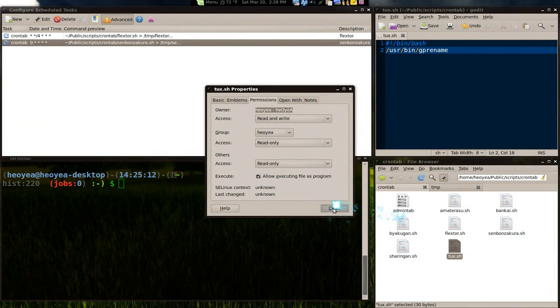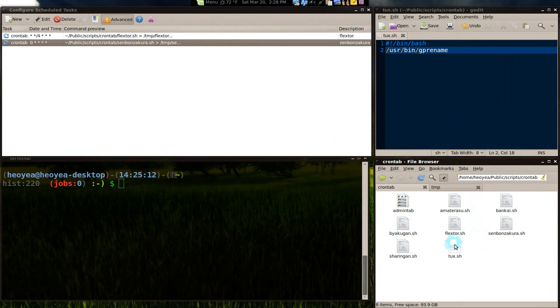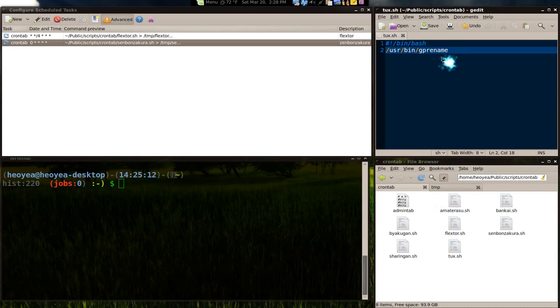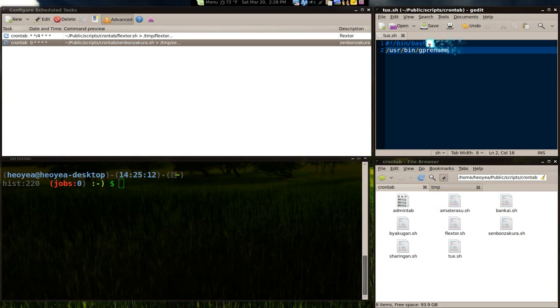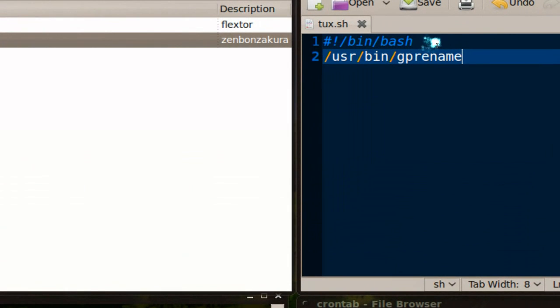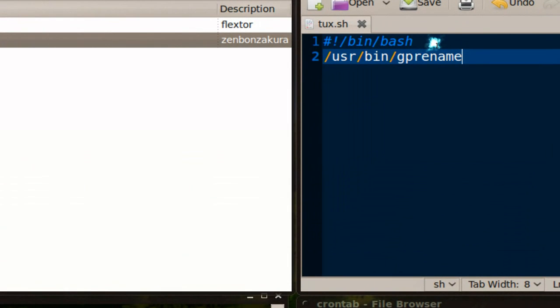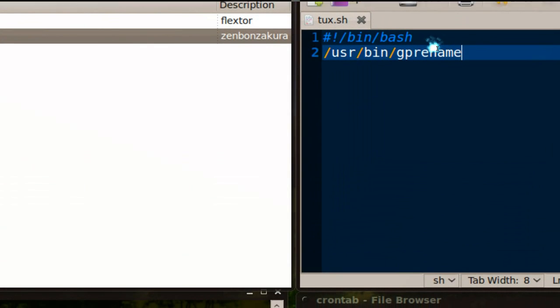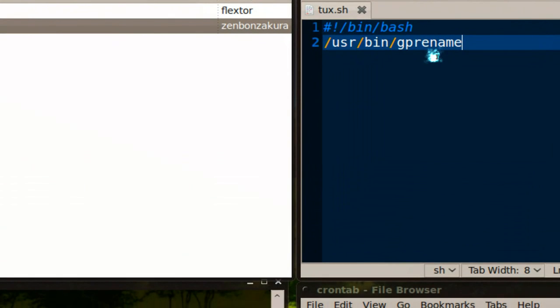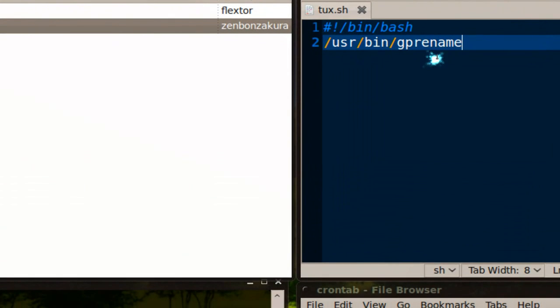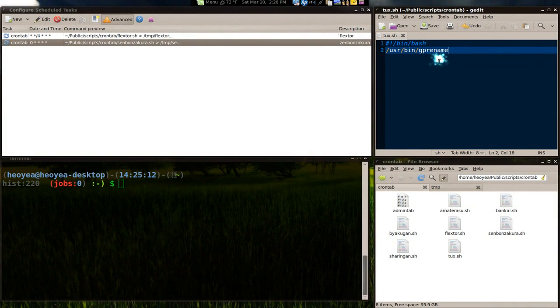Inside it, you double click on it and it'll open like gedit. Inside it, type in your script. So this one is a simple script. We're using bash and we're telling it to use gprename, the absolute path.